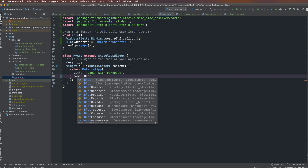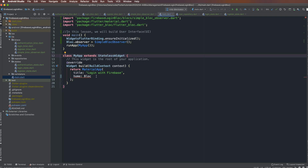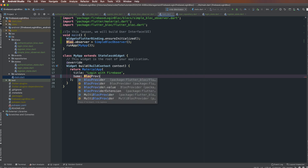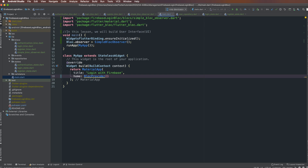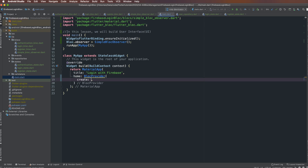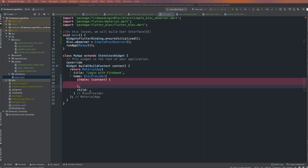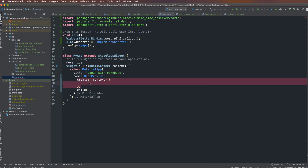BlocProvider has two parts: one part for creating the bloc object, and one part for using the object. This is the create property of BlocProvider, which is a function, and inside this function I create a bloc object.